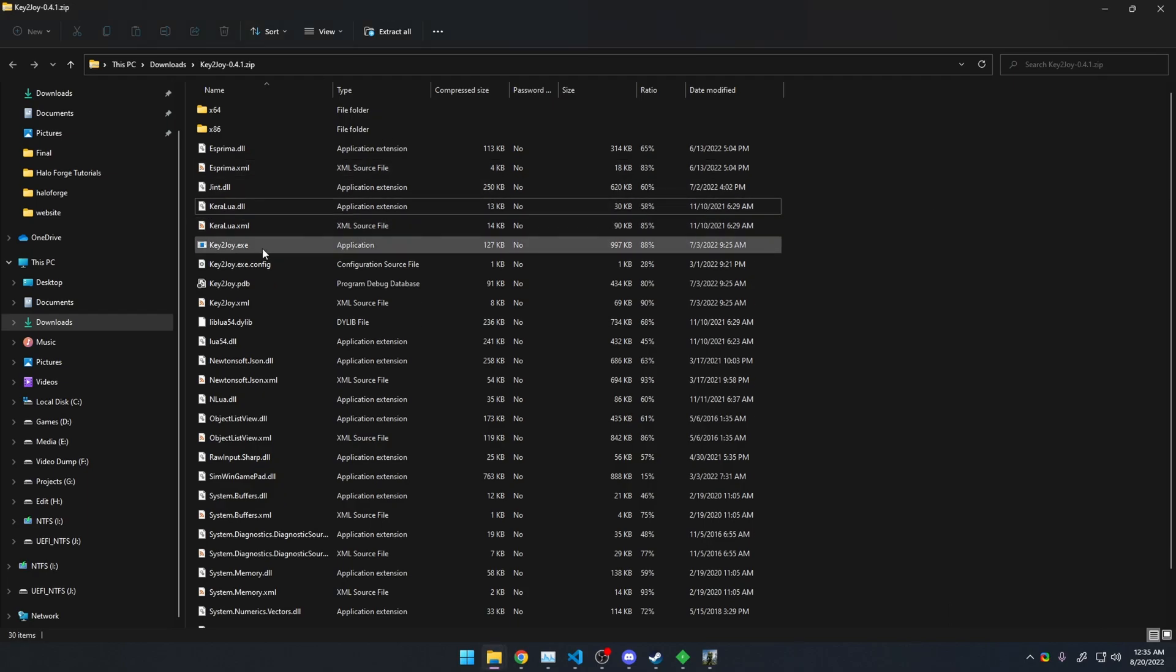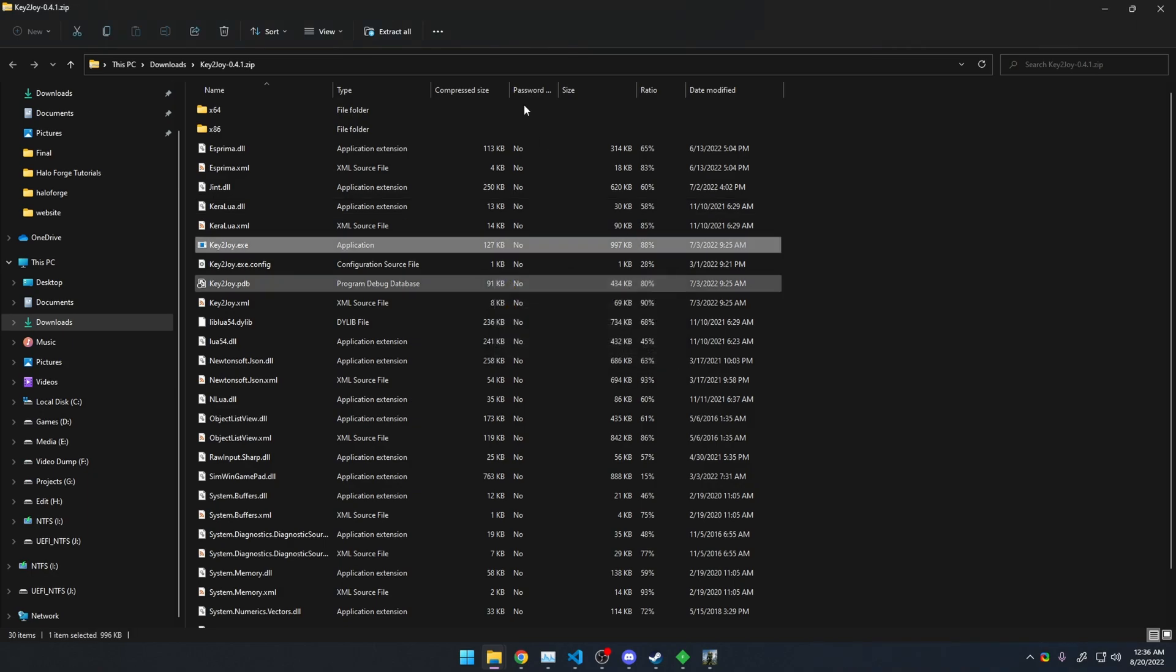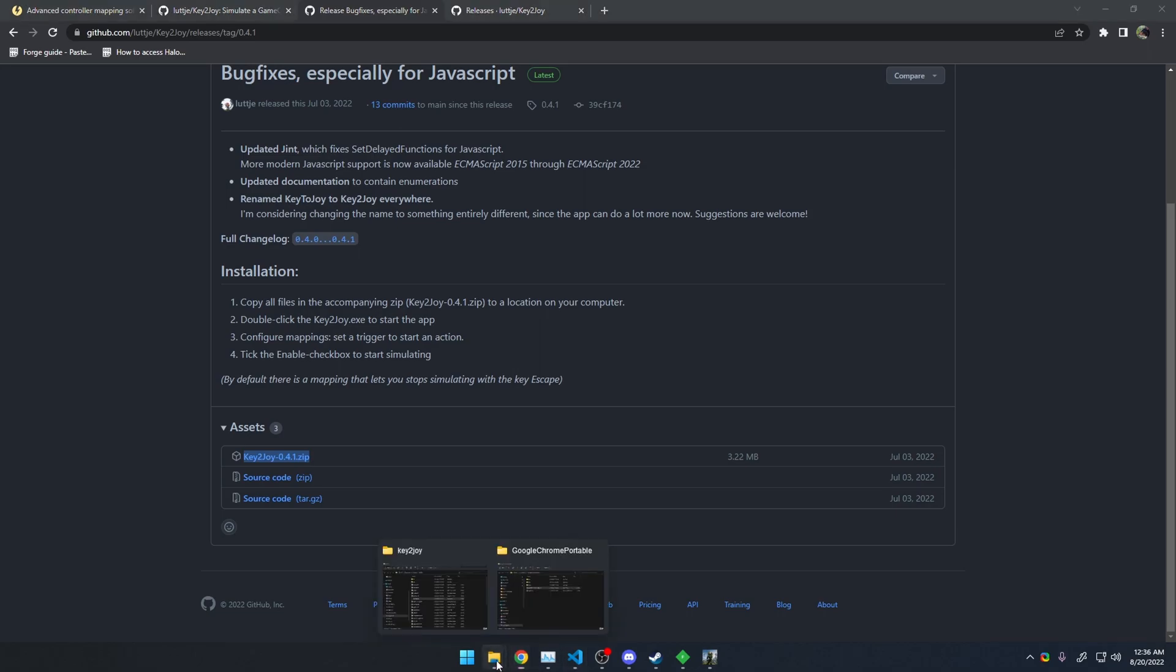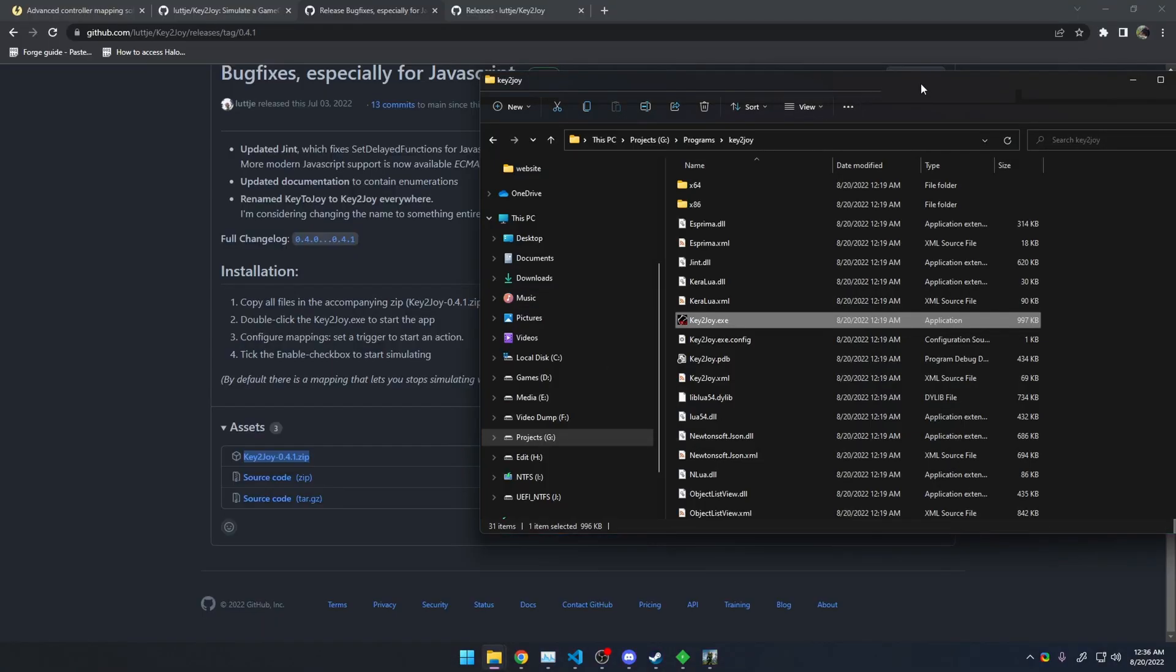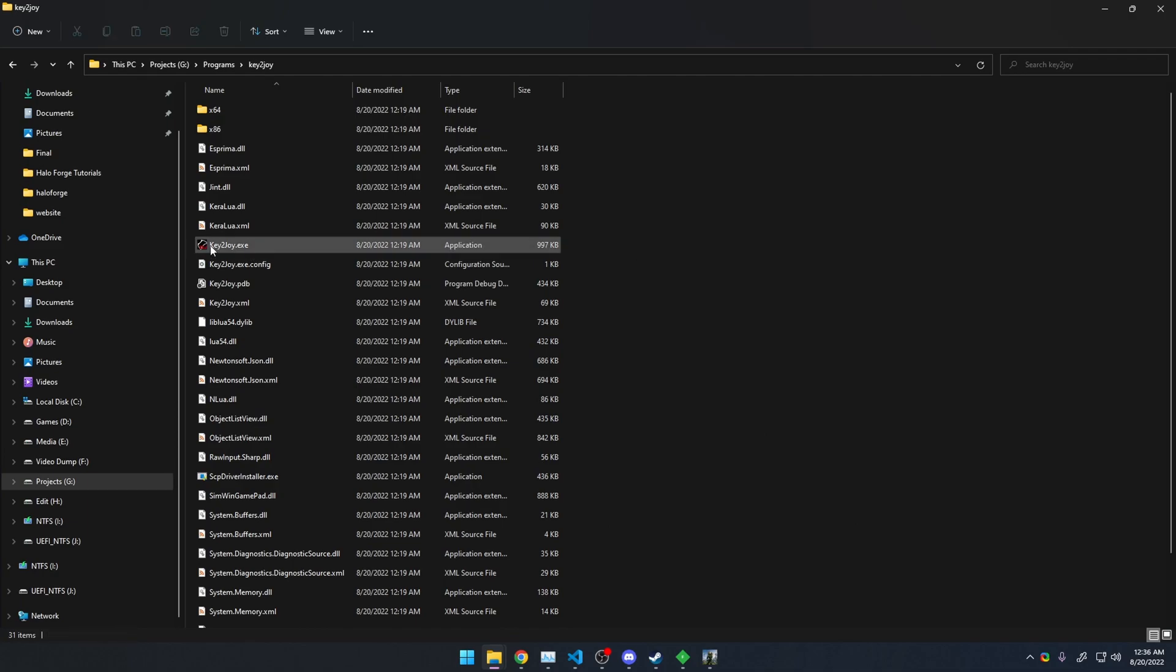All you need to do is when you download it and extract it is open this Key2Joy.exe. It's going to ask you to install something. You want to make sure you do what it tells you to. It's the driver to emulate the controller. So you want to install it.